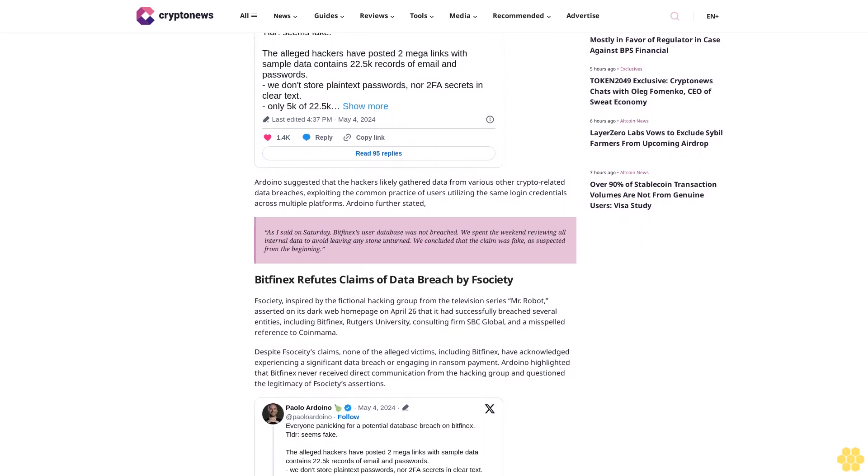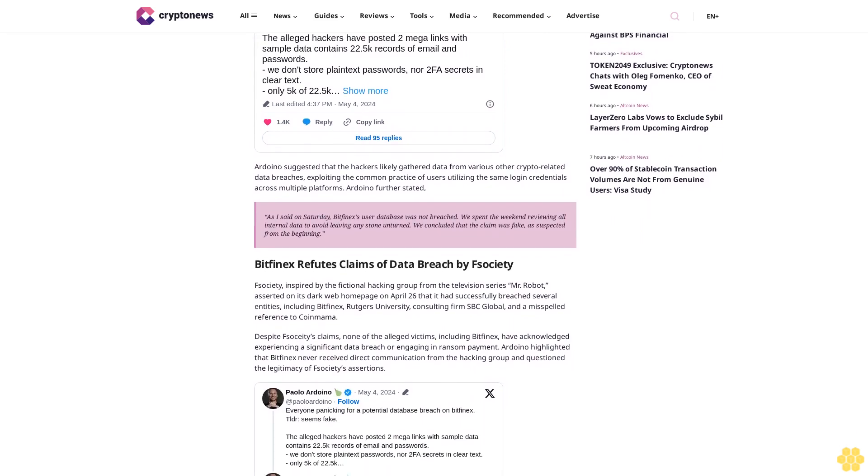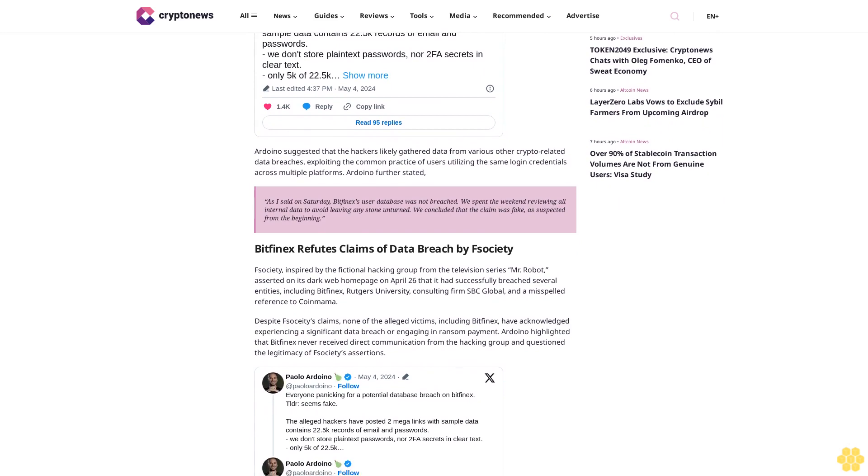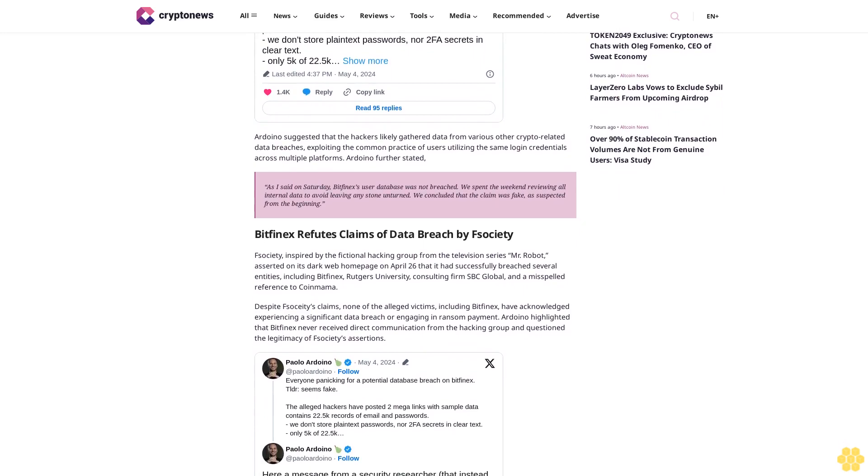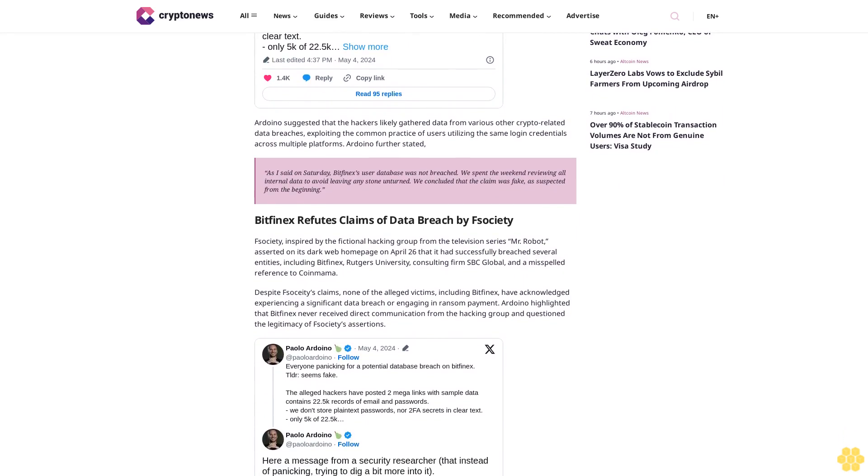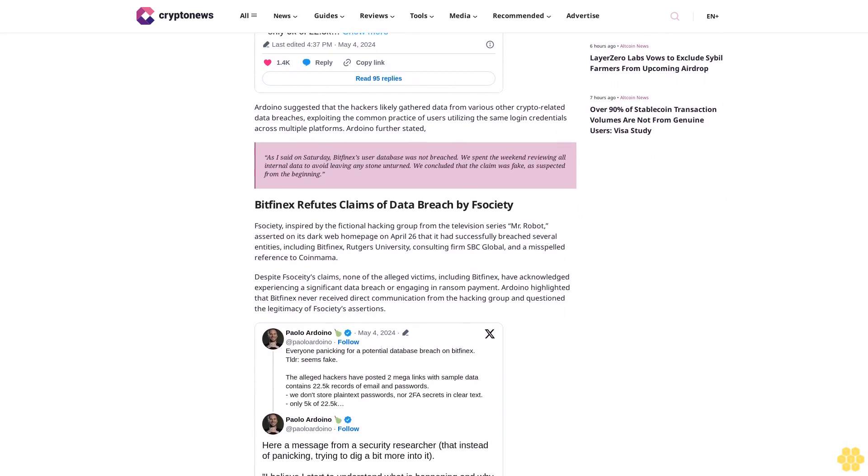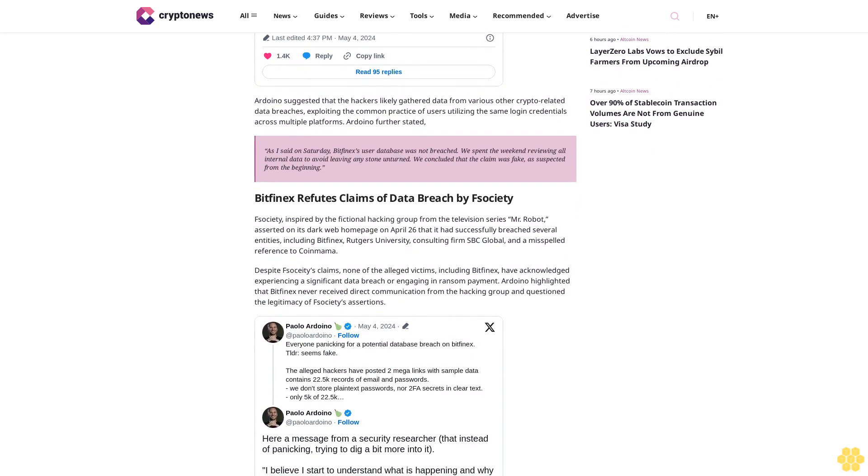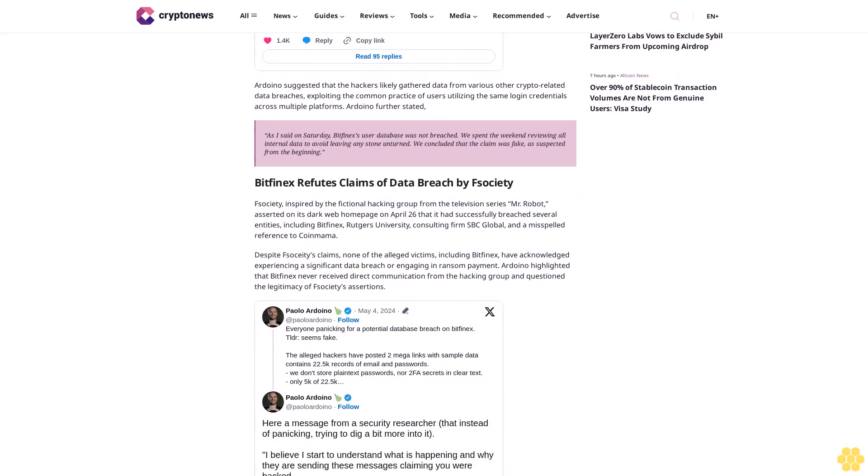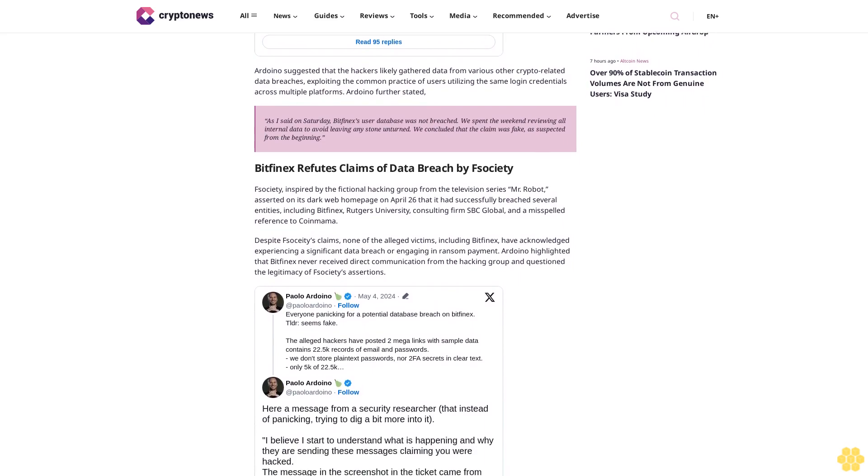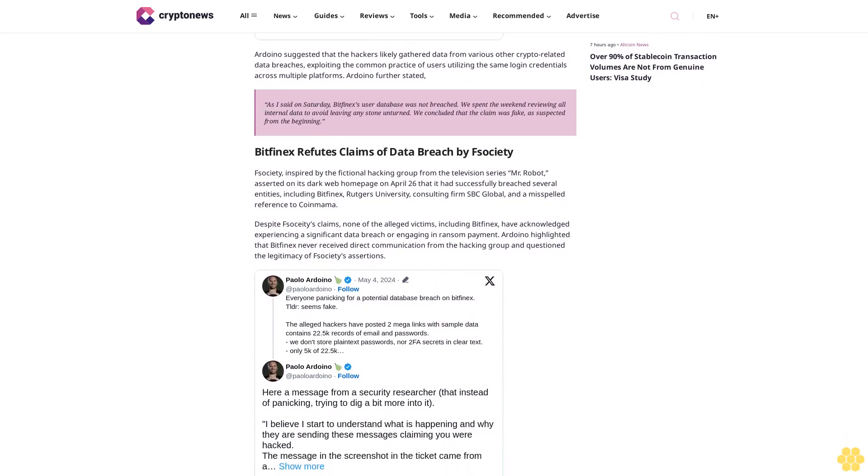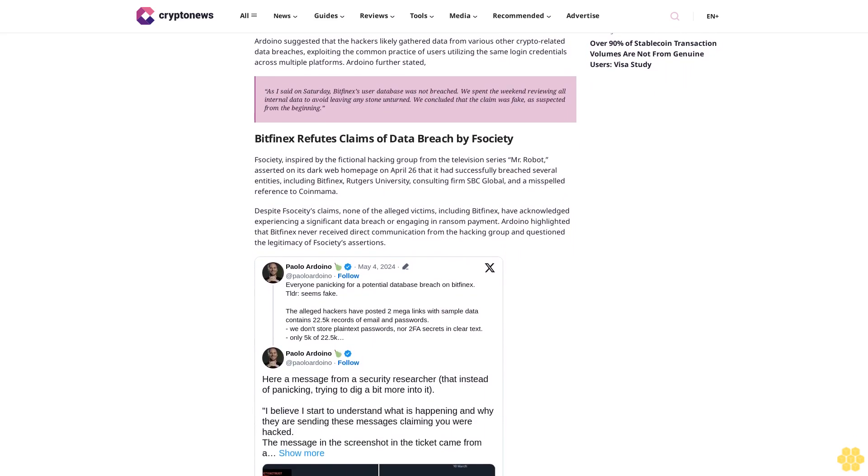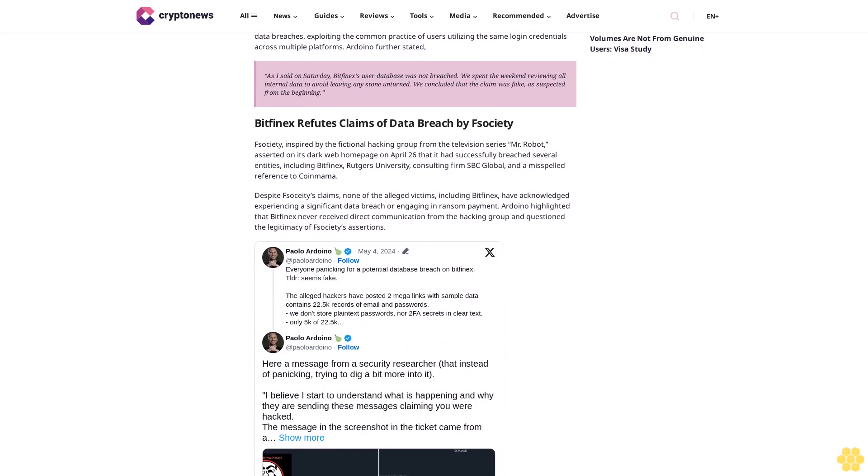Moreover, Arduino shared insights from a security researcher suggesting that F-Society's motive may have fabricated the claim of breaching Bitfinex to promote its ransomware tools, the tool to which it purportedly sells access for a subscription fee and a commission on stolen profits. According to the researcher, such claims generate buzz and serve as advertisements for the tool's effectiveness, enticing others to purchase it for potential exploitation.